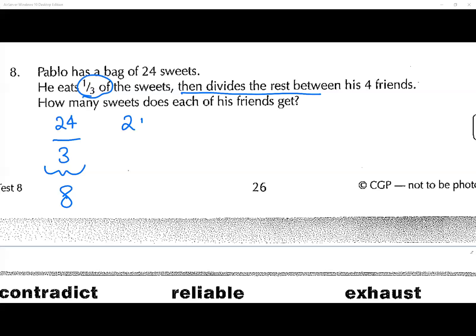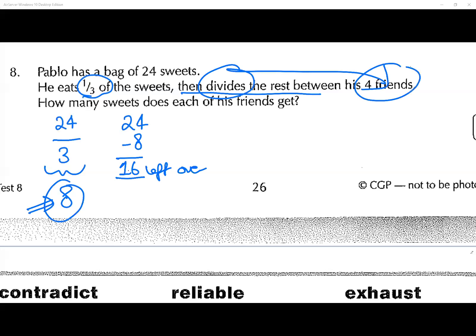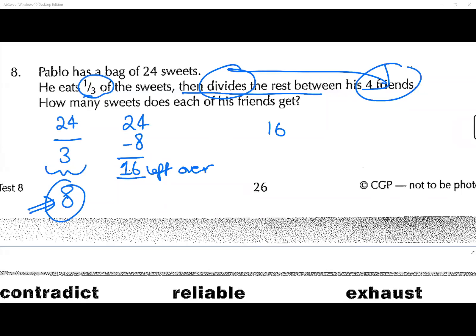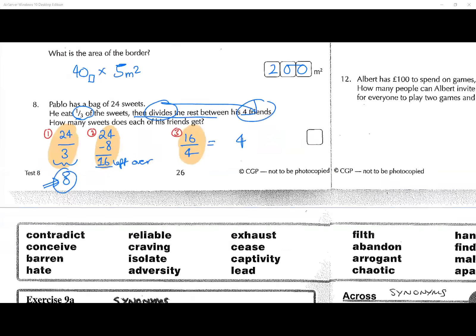24 divided by three gives you eight. Then he divides the rest, so he starts with 24, he has eaten eight. What's 24 minus eight? 16. Then he divides the rest between four friends: 16 divided by four is four. So you've got three calculations total — this is a multi-step problem.